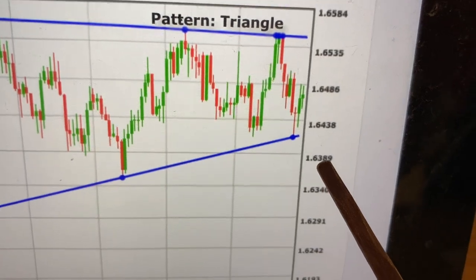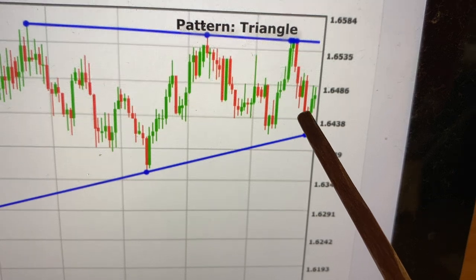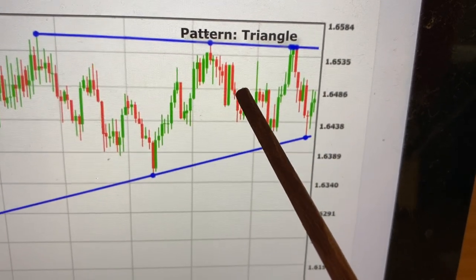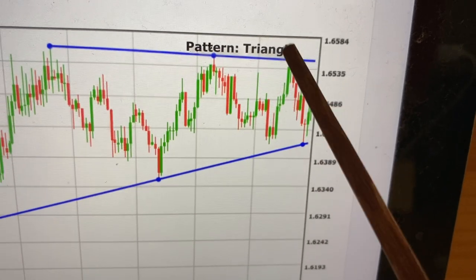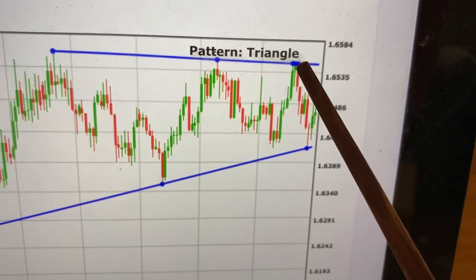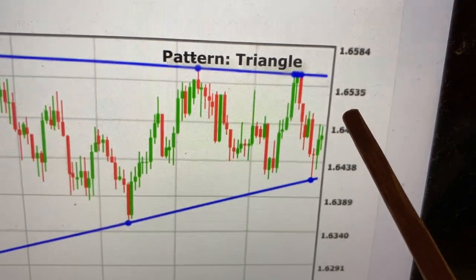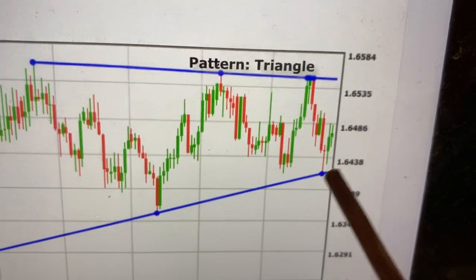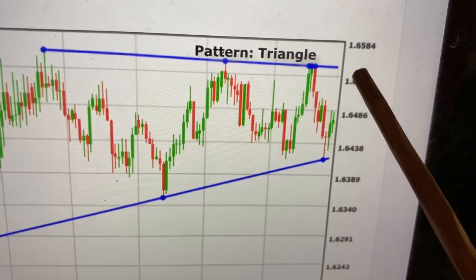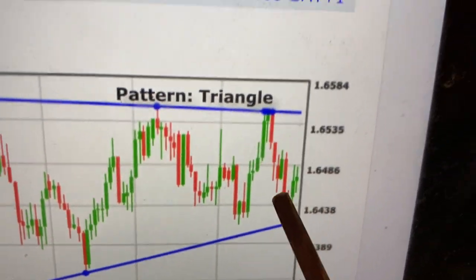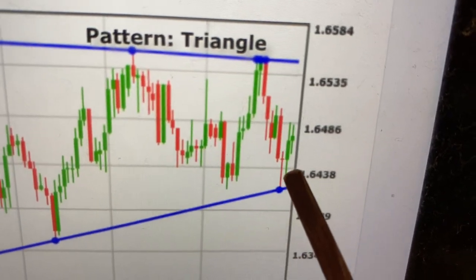This zone is our stop loss, and we want a take profit level. If our order is actually on this candlestick, we use a Fibonacci ratio of two to one — you risk one to get two. What that means is if you get your entry from this candlestick right here, which I think is around 1.6450.